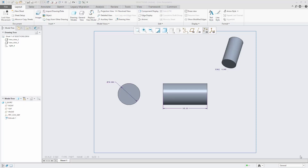In this video, I will show how to convert a diameter dimension to a linear dimension, and a linear dimension to a diameter dimension. In Creo Parametric, you can convert a diameter dimension to a linear dimension, or convert a linear dimension that denotes the diameter of a geometry to a diameter dimension without switching the view.